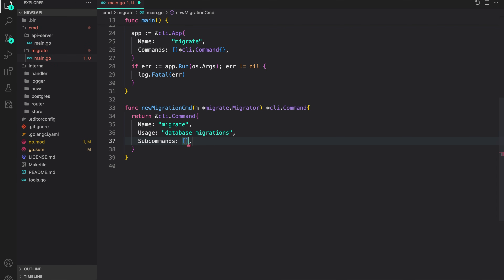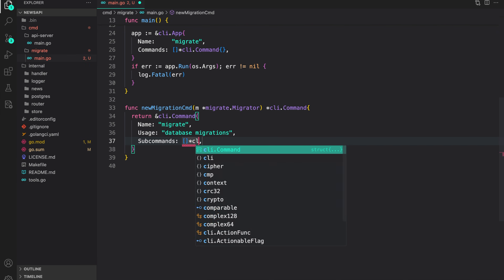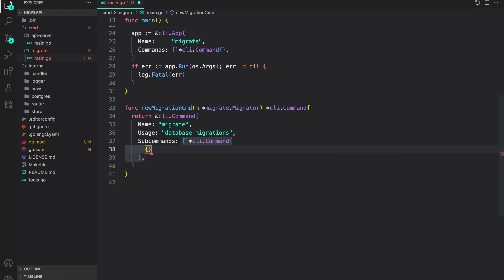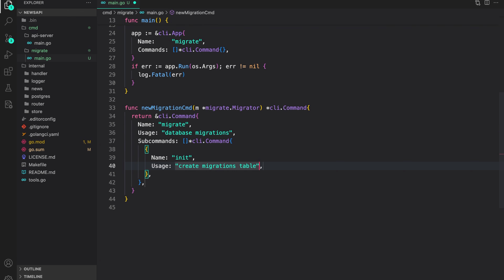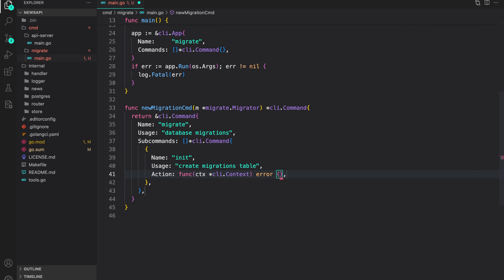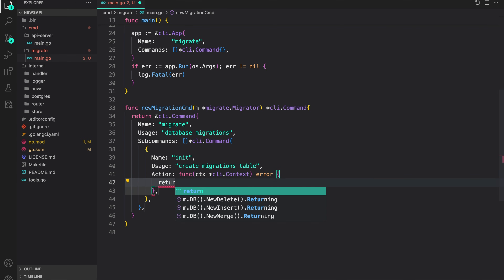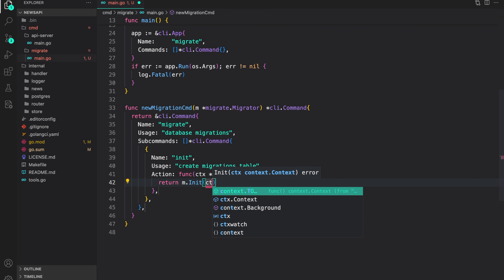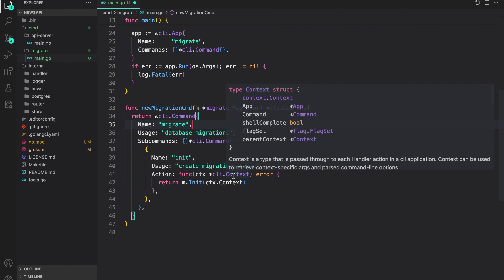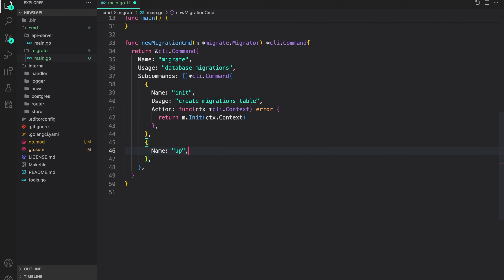The bun example provides a bunch of CLI commands but I'm only going to use the ones I need. The first sub-command is named init, with usage create migrations table — that is the table used to track migrations. The action callback will just return migrator.Init providing ctx.Context from CLI context.